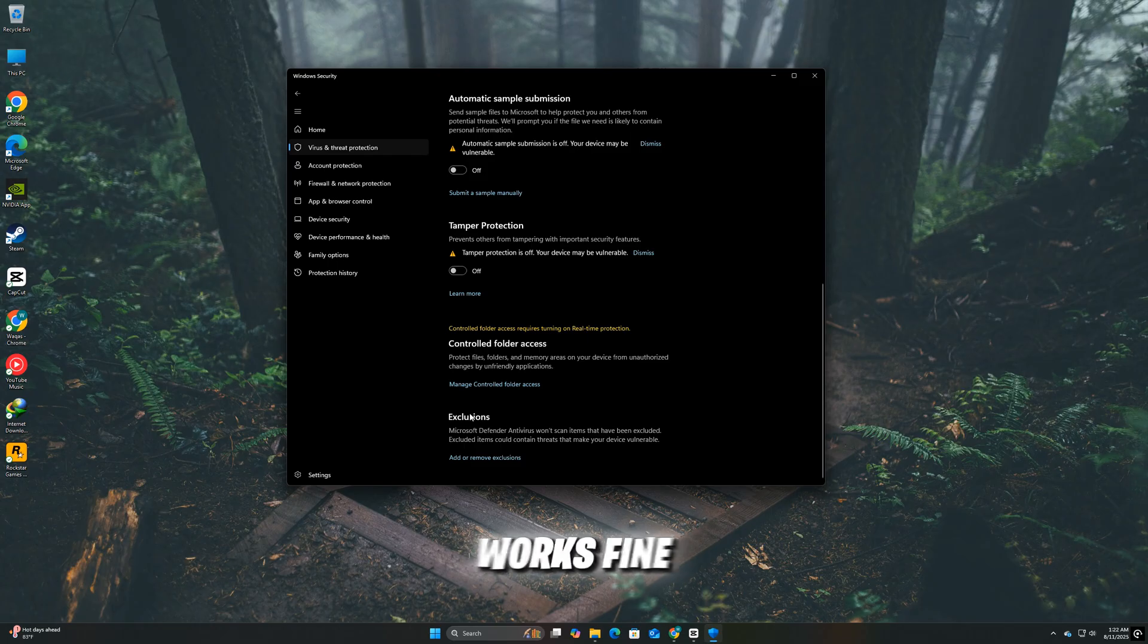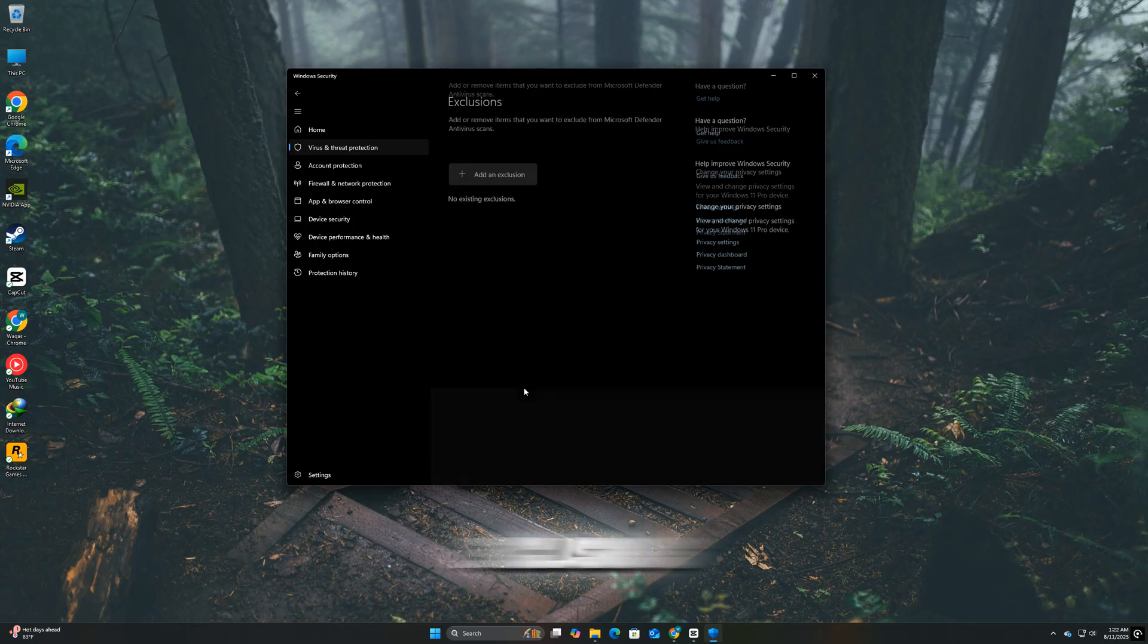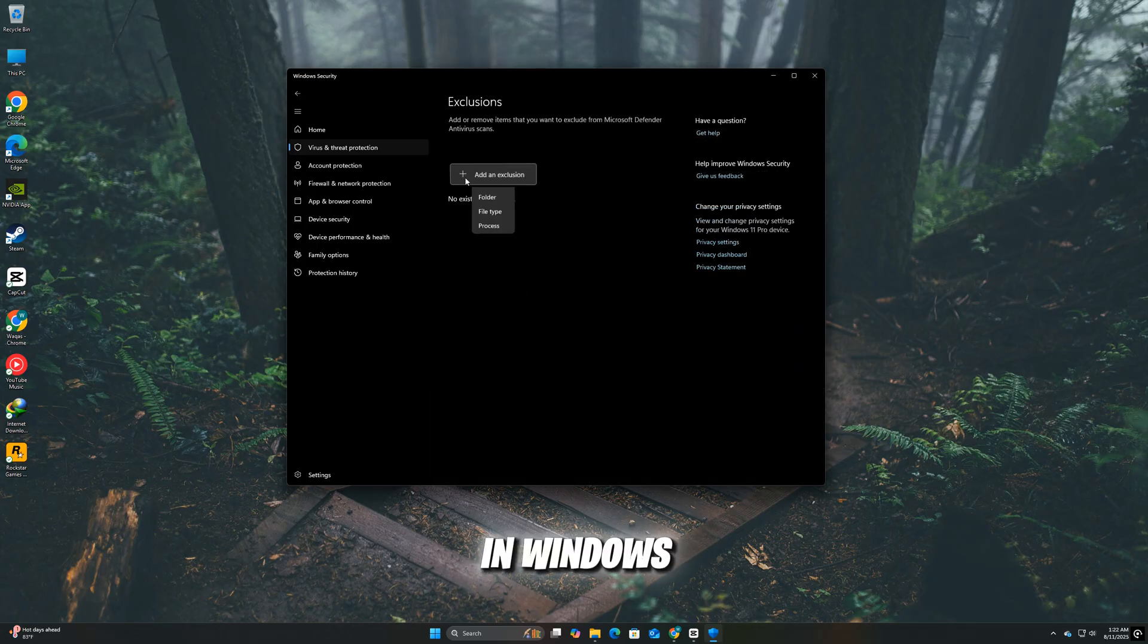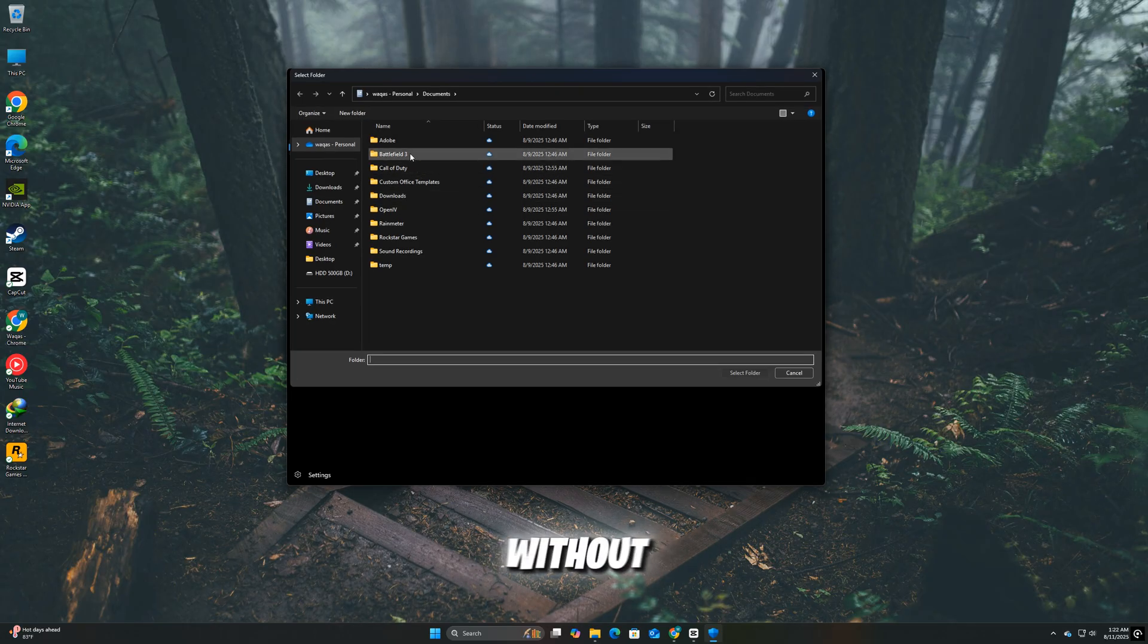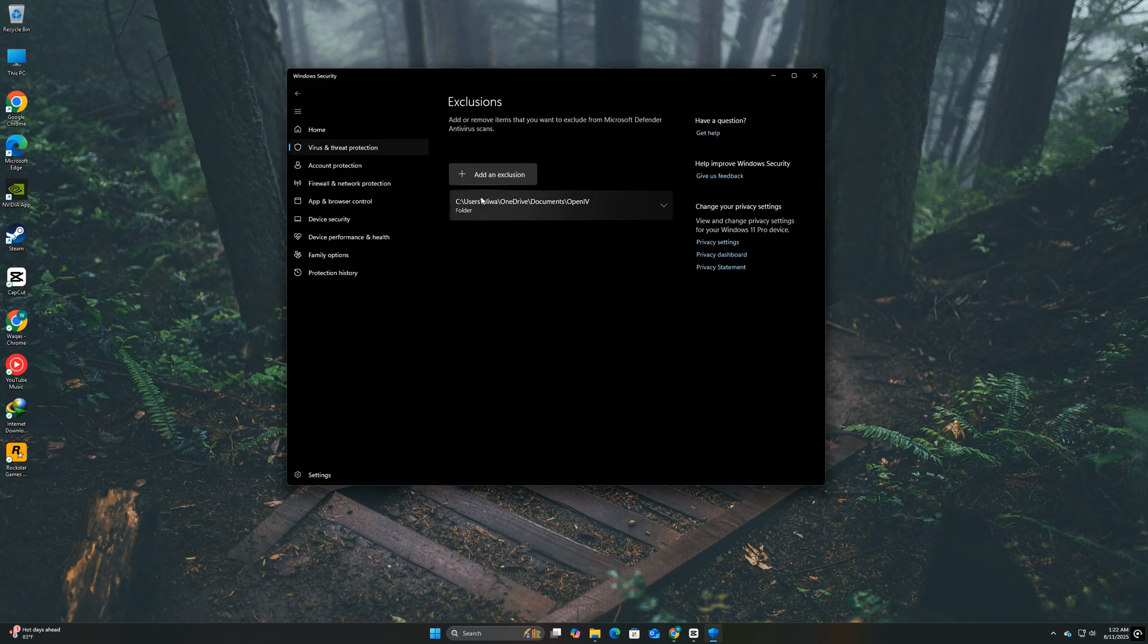If the game works fine, add its installation folder to the exclusions list in Windows Security, so you can re-enable protection without blocking the game.